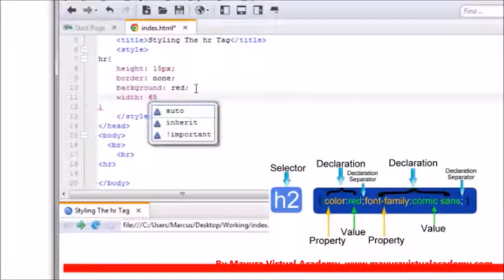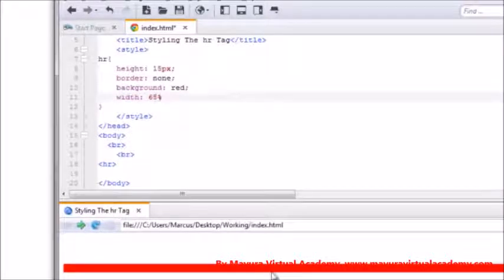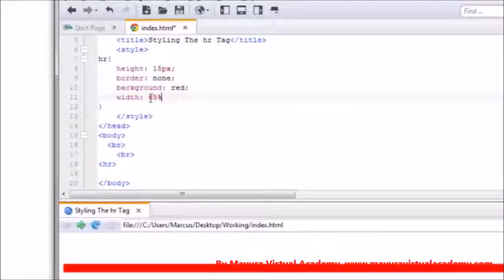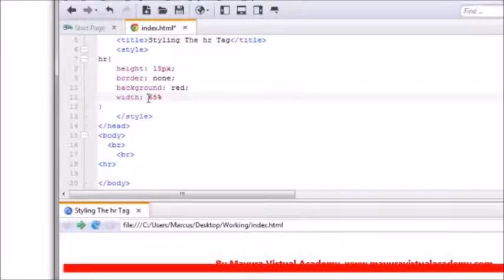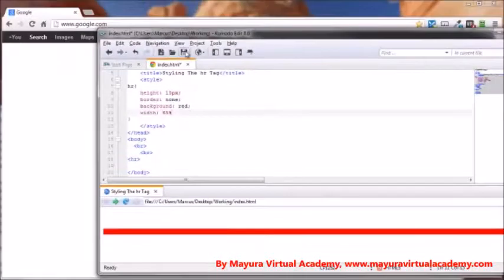Let's say 65 percent would be a good number, or you could use pixels, but I would rather go with percentage that way it could be adjusted according to the window it's being viewed in, whether it's a smartphone or a tablet or a desktop. And there you go.